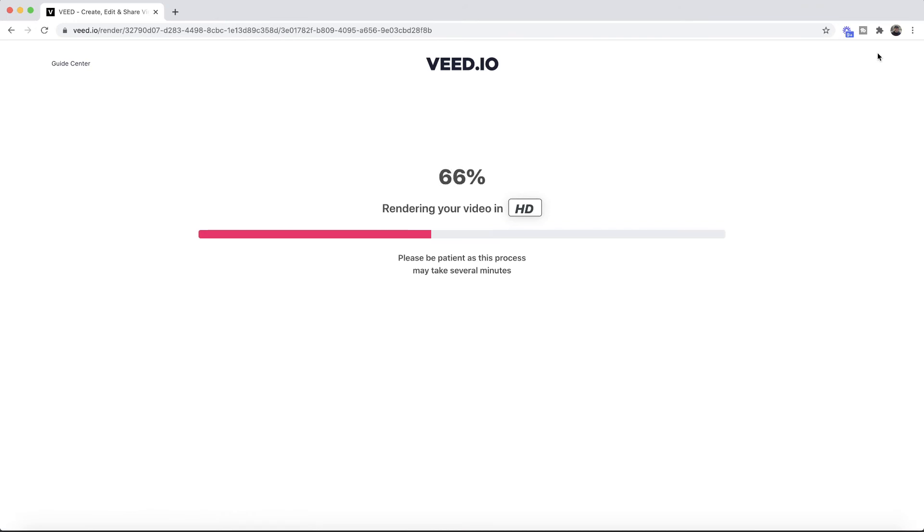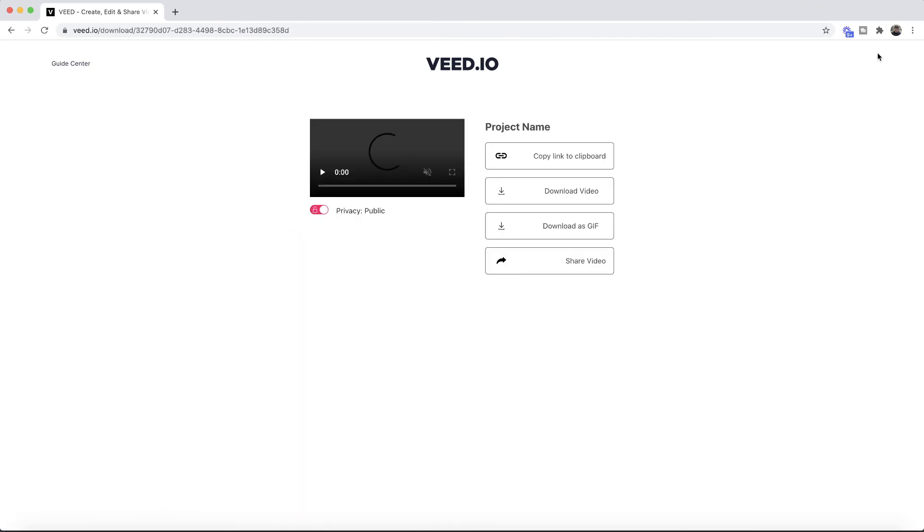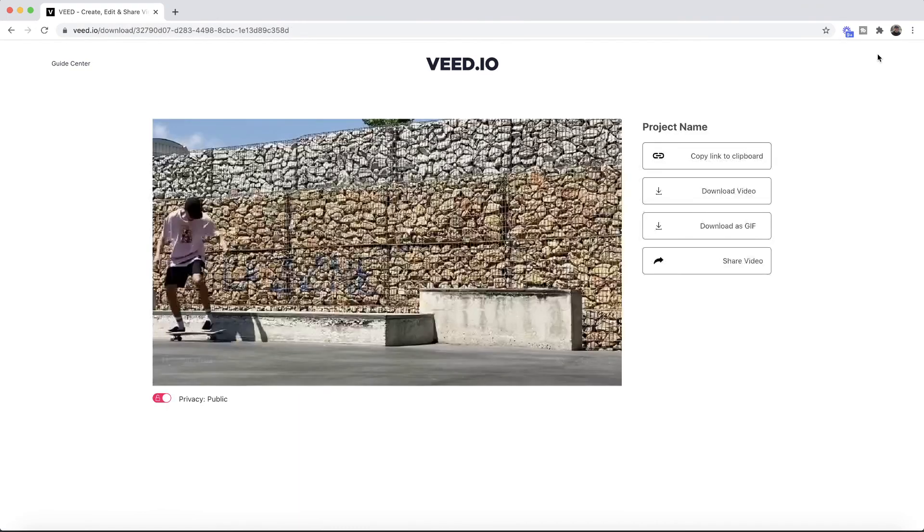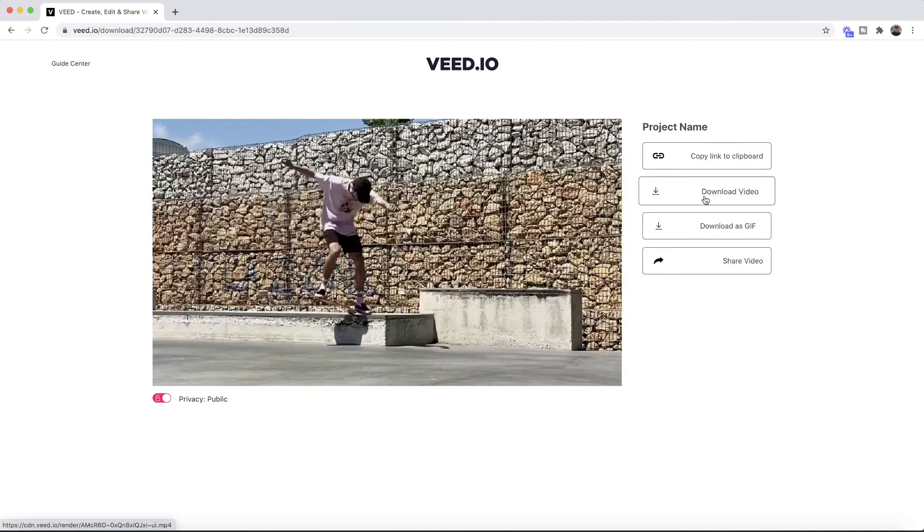Veed then starts to render your video with its new speed. Once it's finished rendering, you can then go ahead and download your video. That is how to change video speed online using Veed.